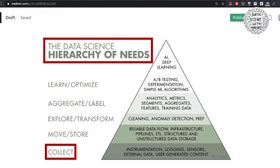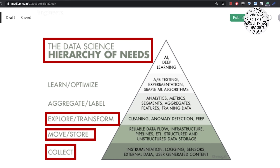Next comes how easy it is to access the data and how efficient the data infrastructure is, which is ensured by data engineers in the second layer. Once you have the data infrastructure set up, analysts explore and transform this data to uncover hidden patterns.